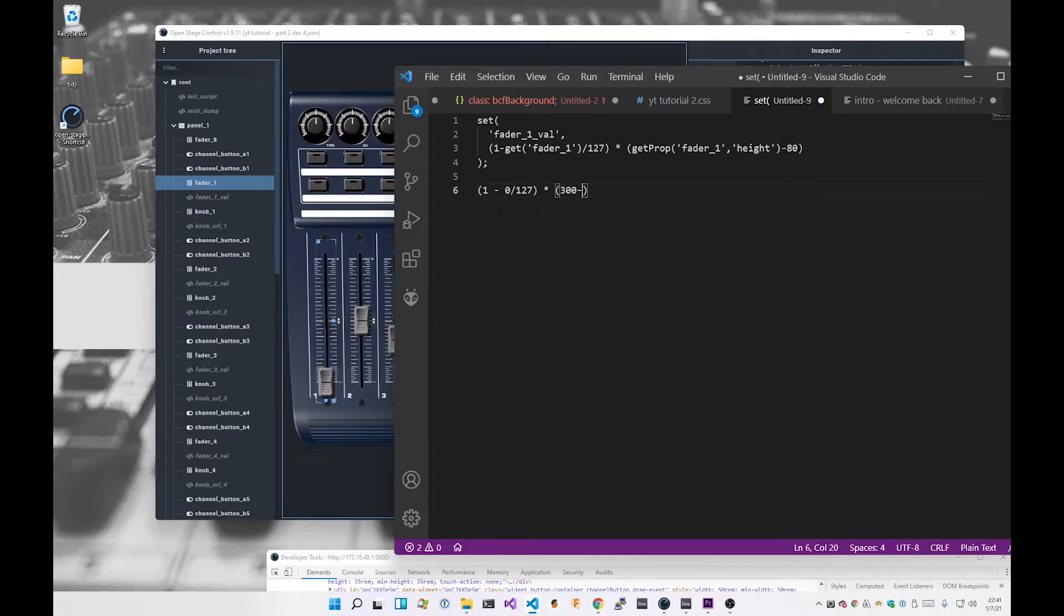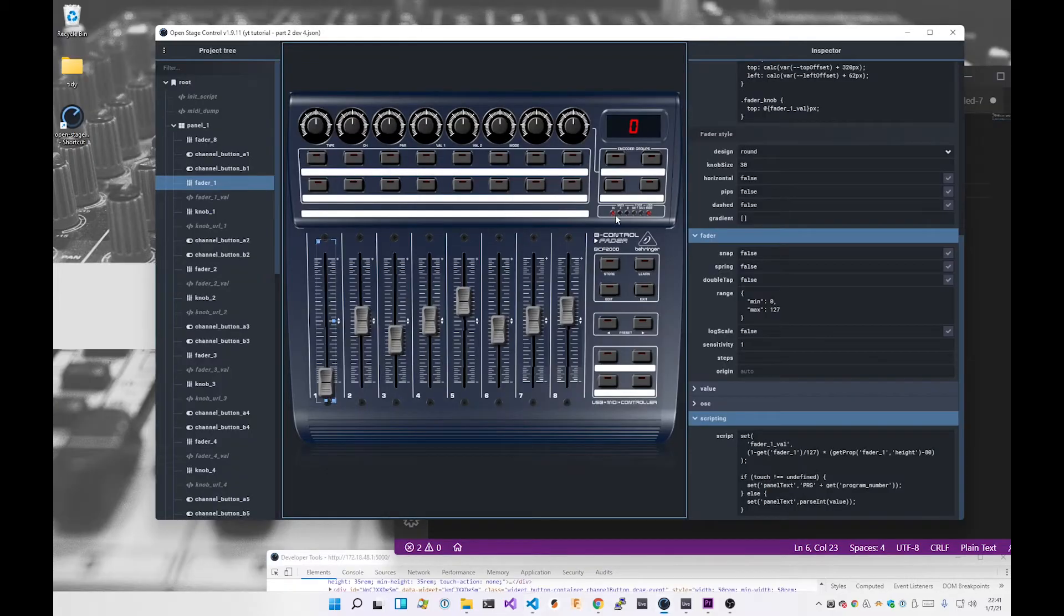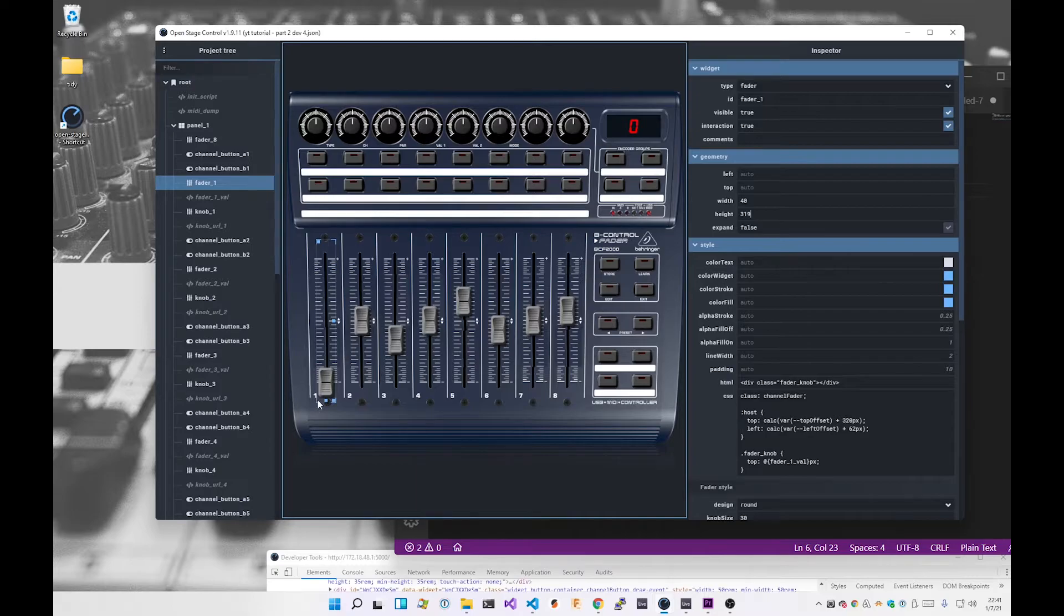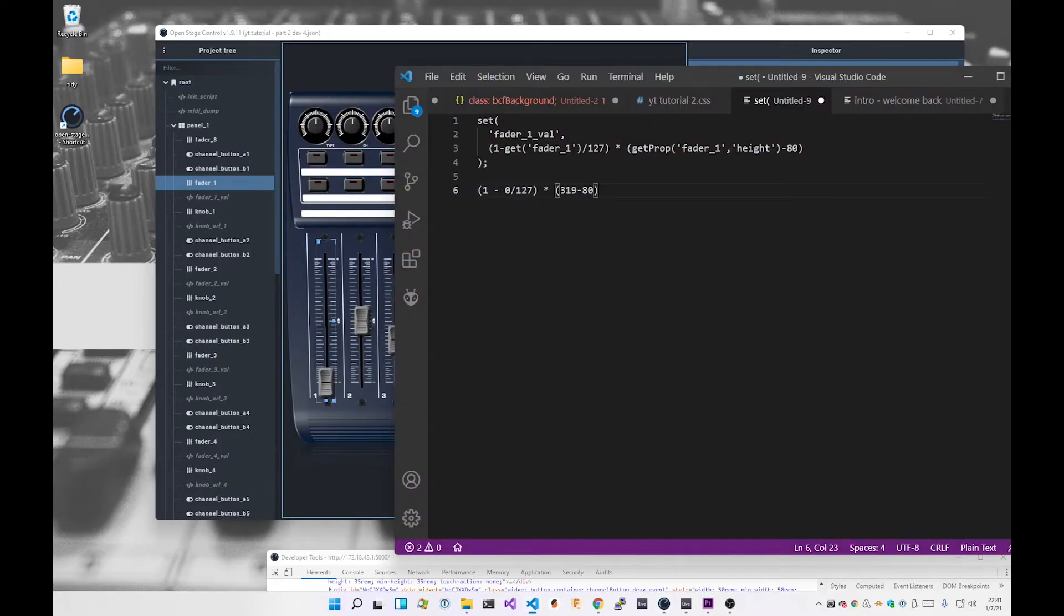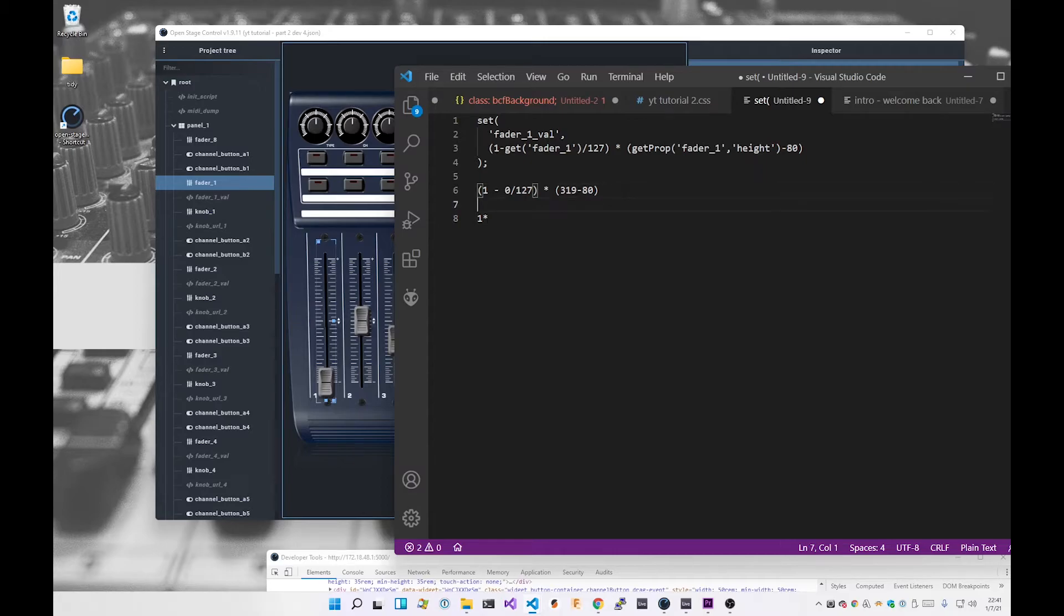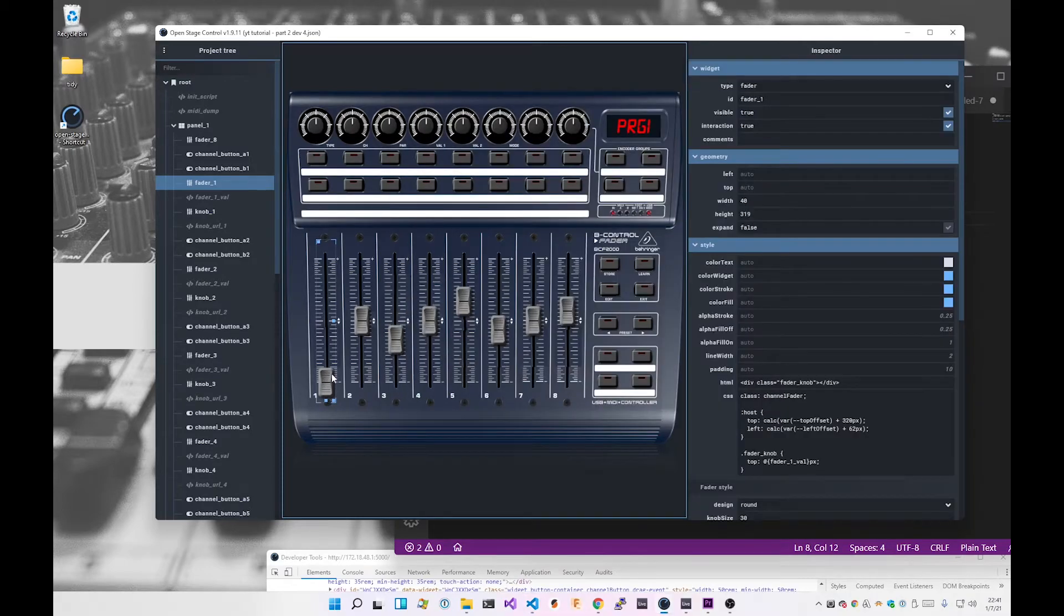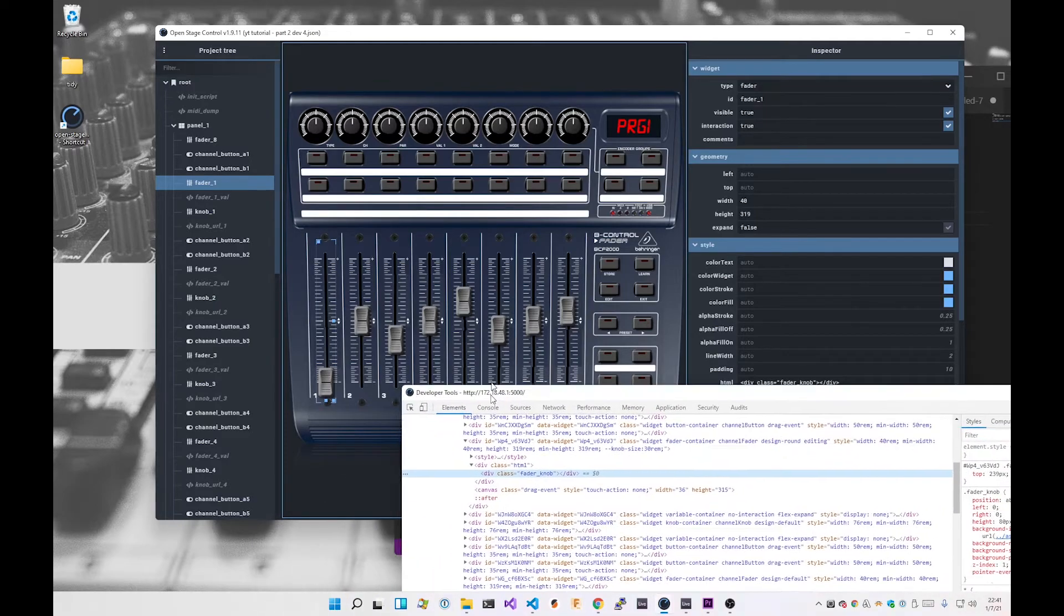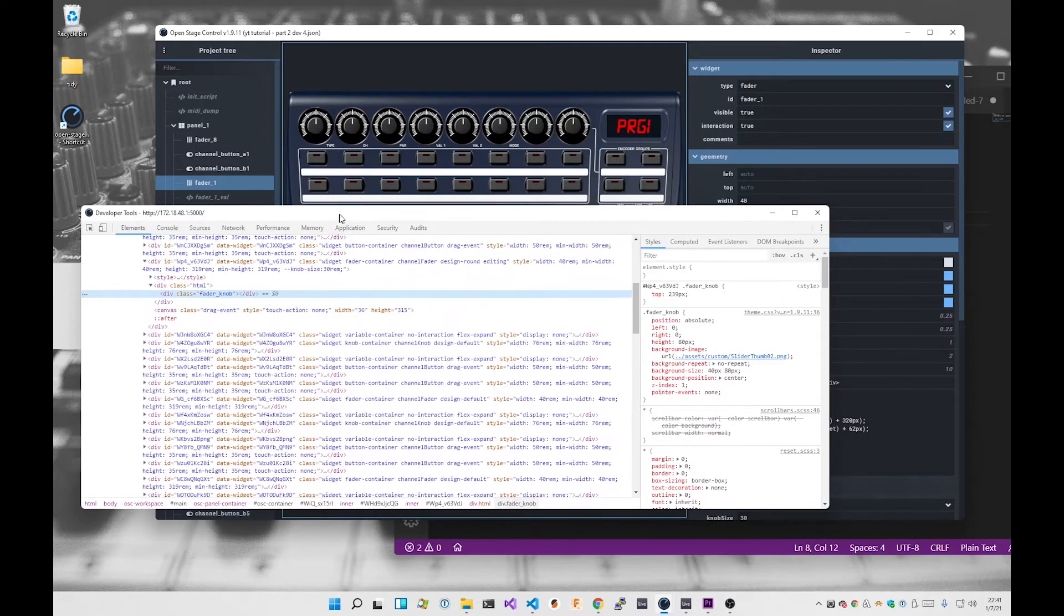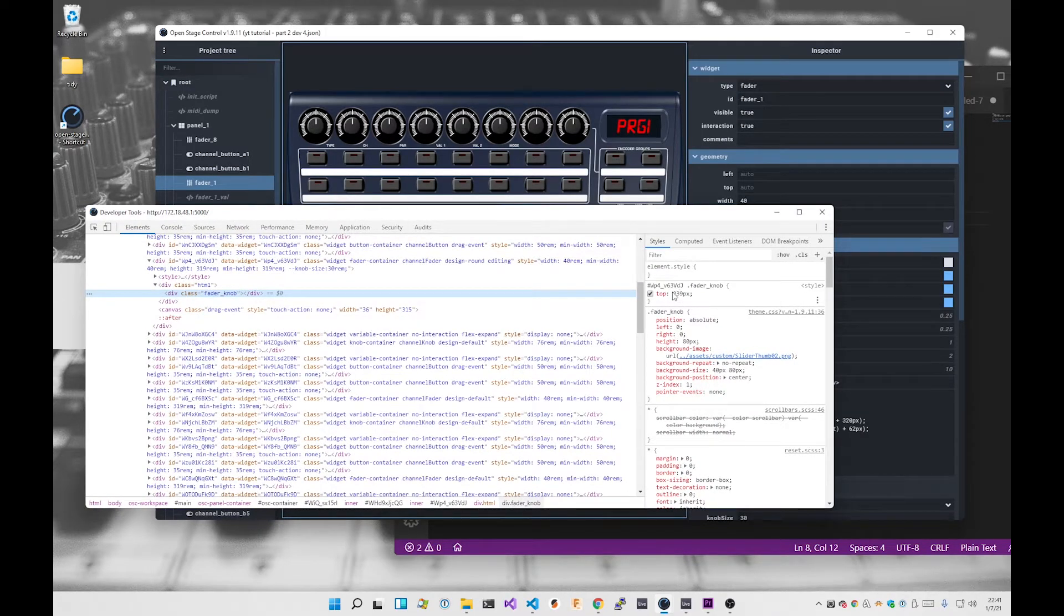So essentially what I'm doing is, let's run those numbers. When get fader1 is zero, I'm doing bracket one minus zero over 127 times 319 minus 80. So 319 comes from the geometry here; the height is 319. So that distance is 319. The height of the image is 80.